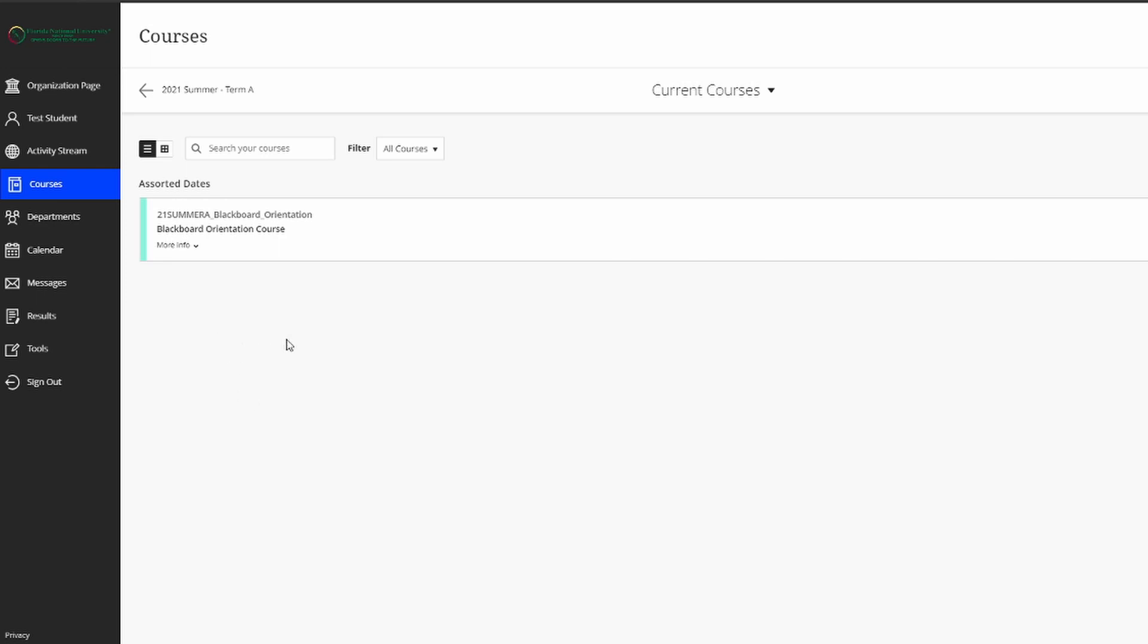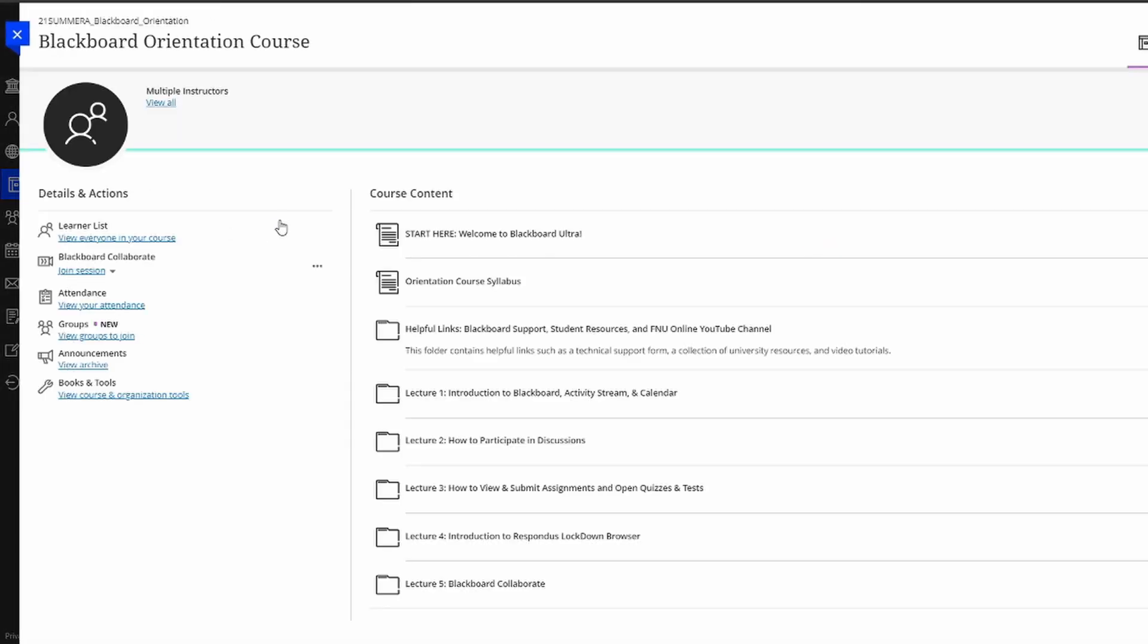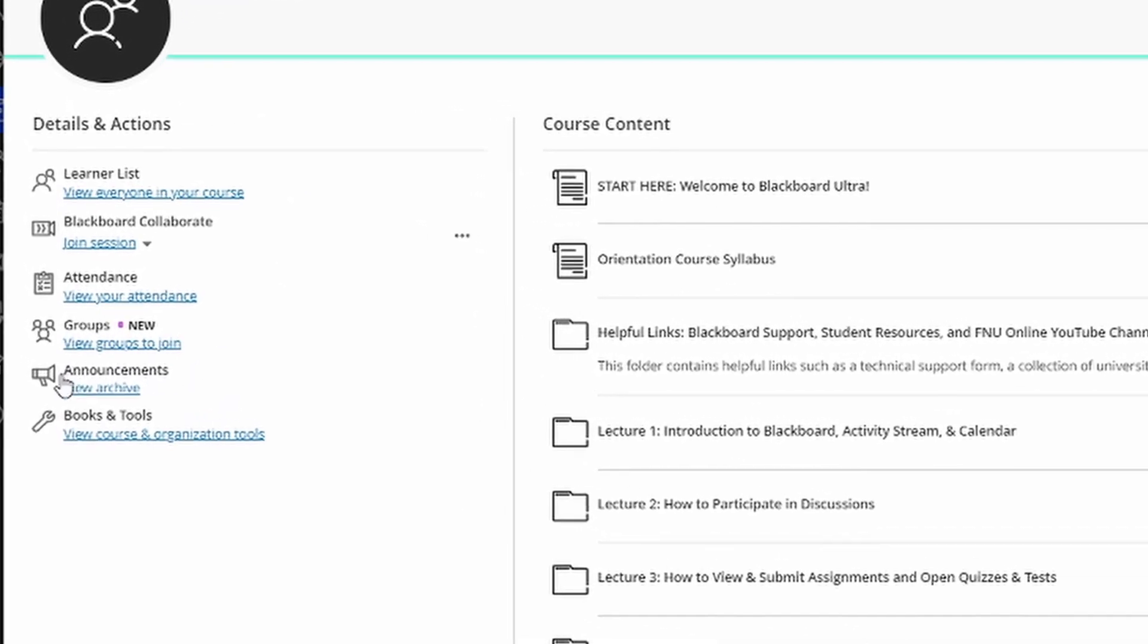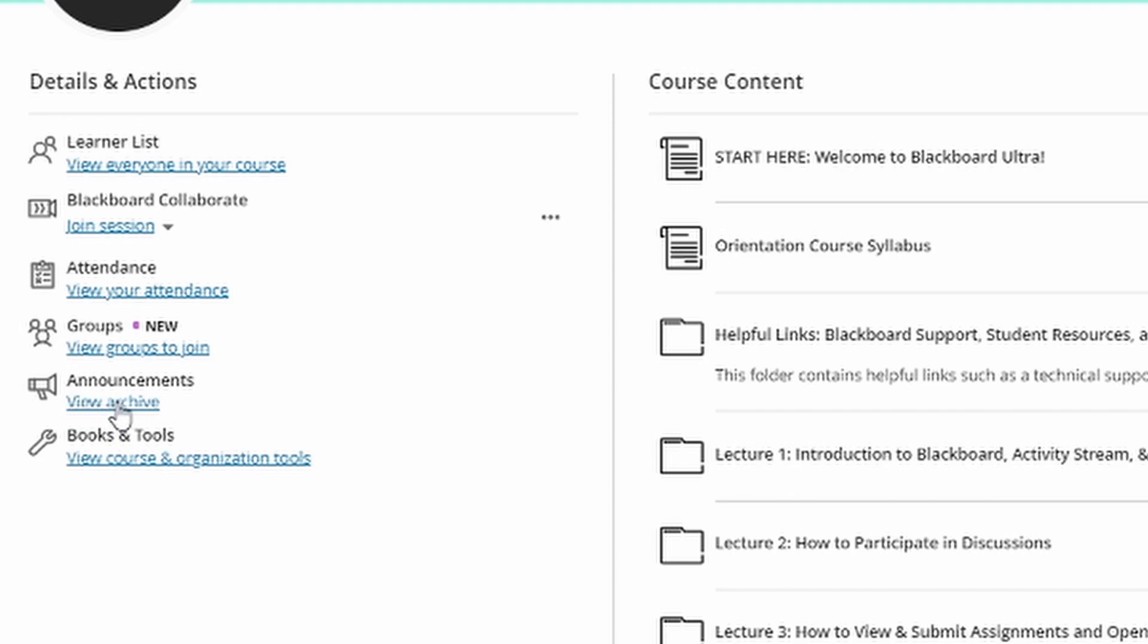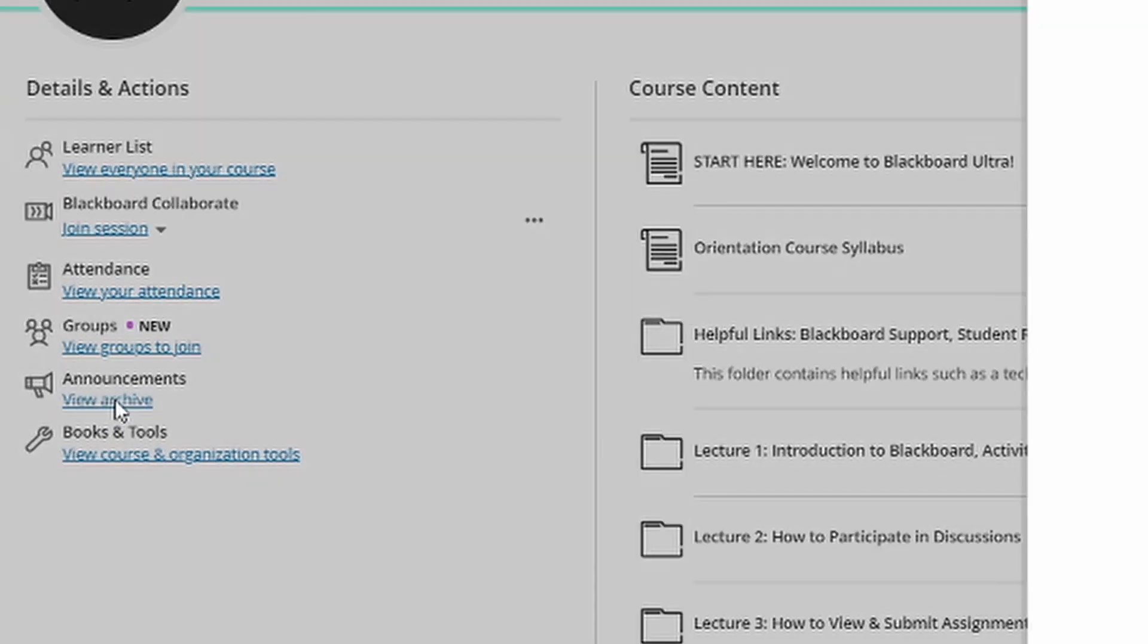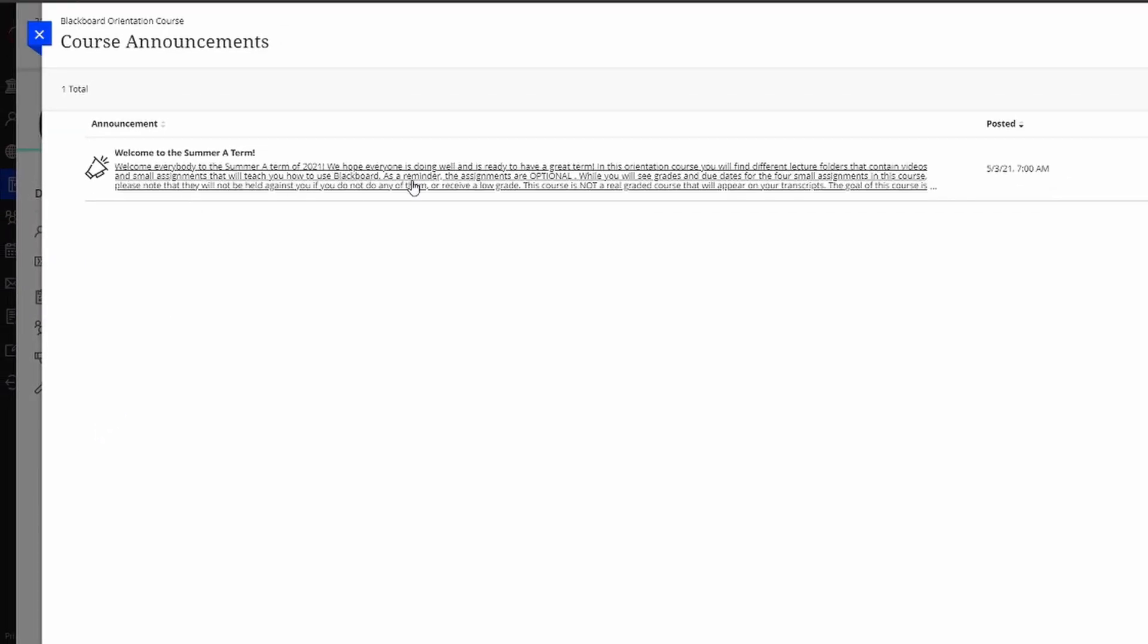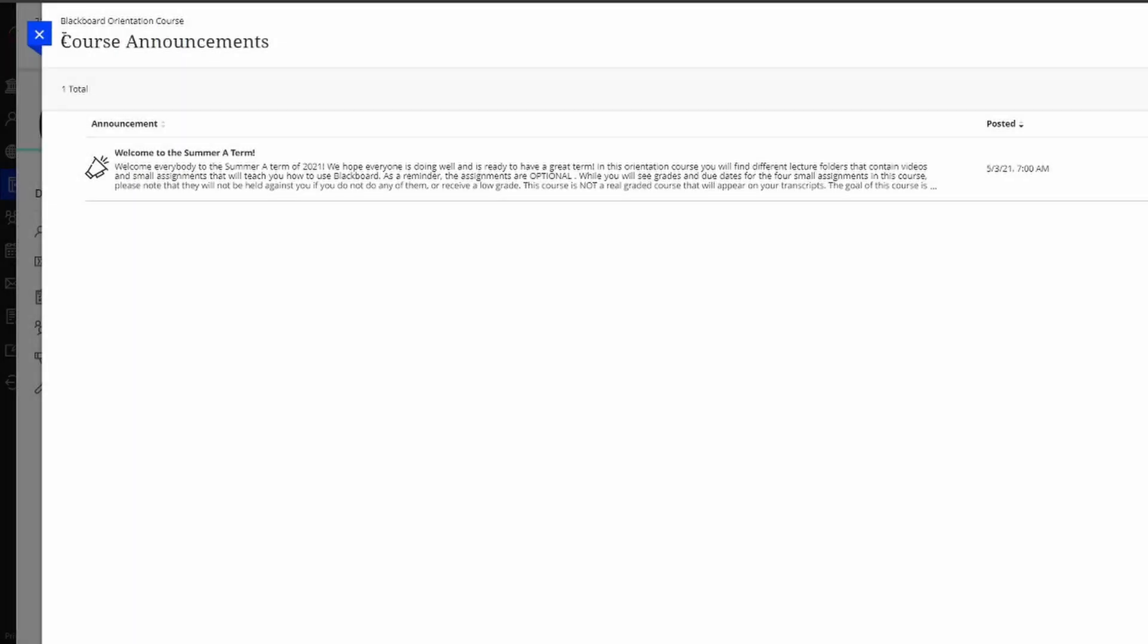All you need to do to enter a course is simply click on the name and you will enter the course. Here you are going to see that the course is divided into these two sections: details and actions on the left, course content on the right. As a student, there are some very useful things in the details and actions section. For starters, all of your course announcements can be found here under view archive, and you will be able to see every announcement for the course, which is a great way of staying organized and following along well.